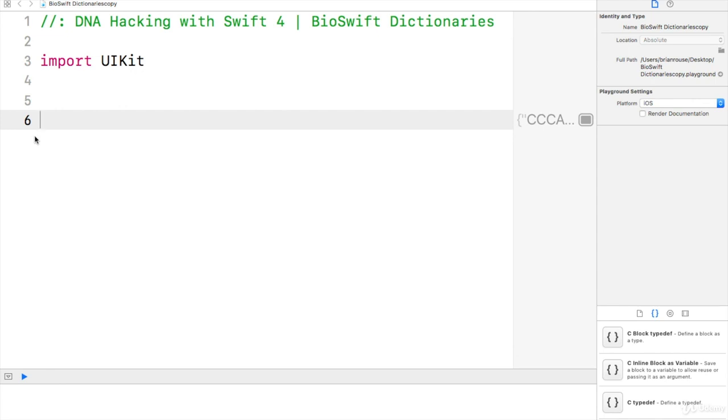Let's create a couple of BioSwift dictionaries: DNA and RNA.